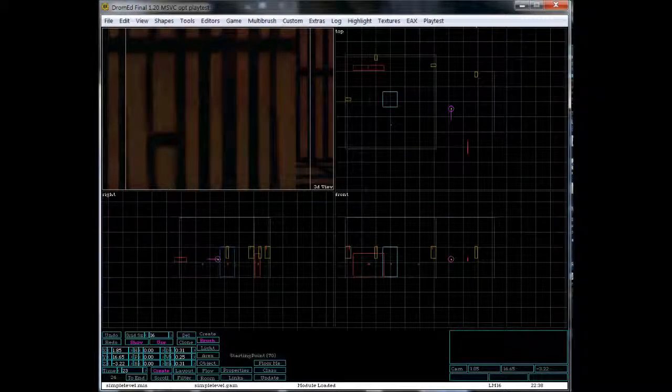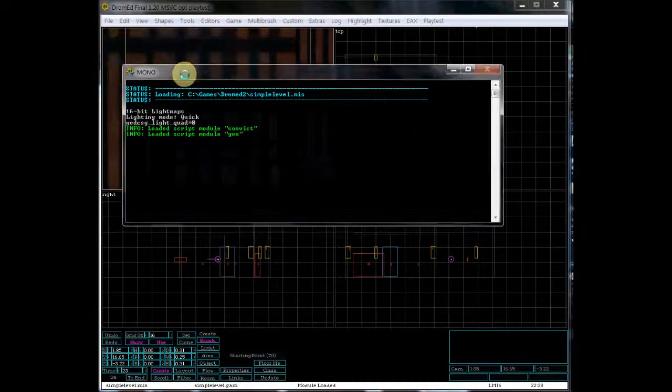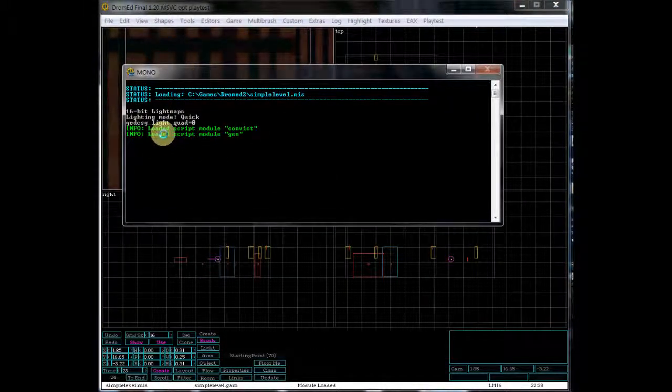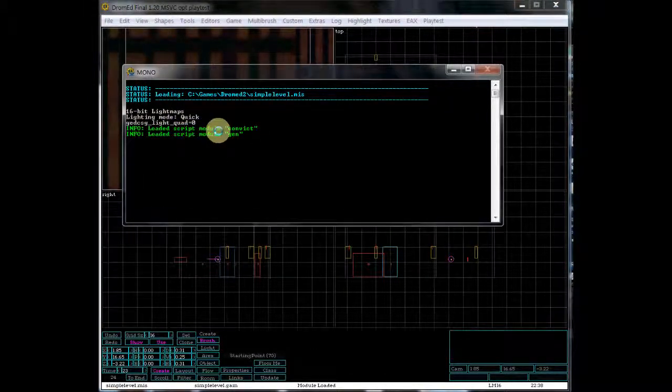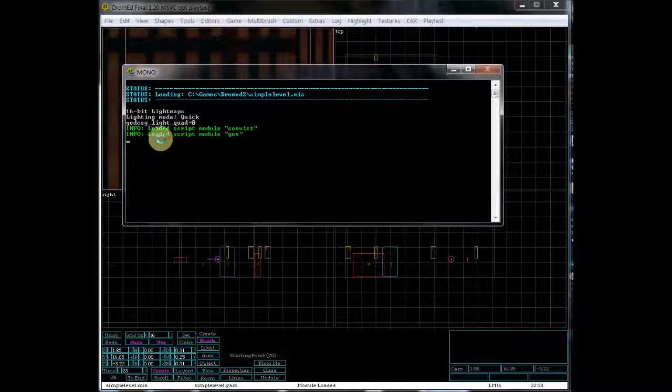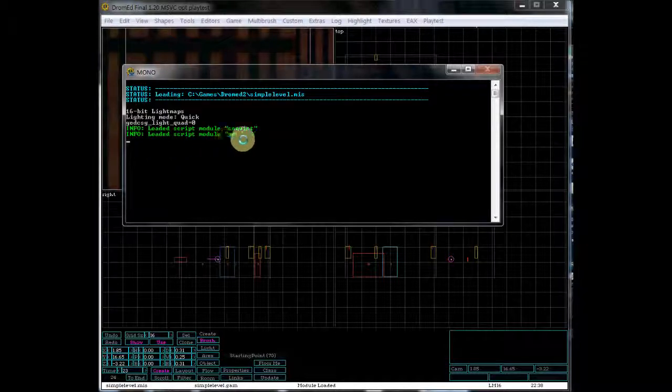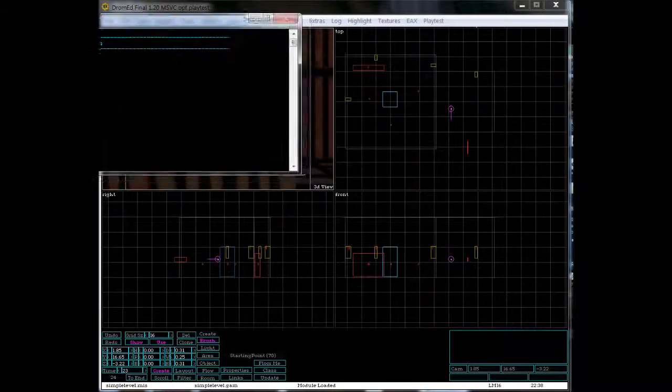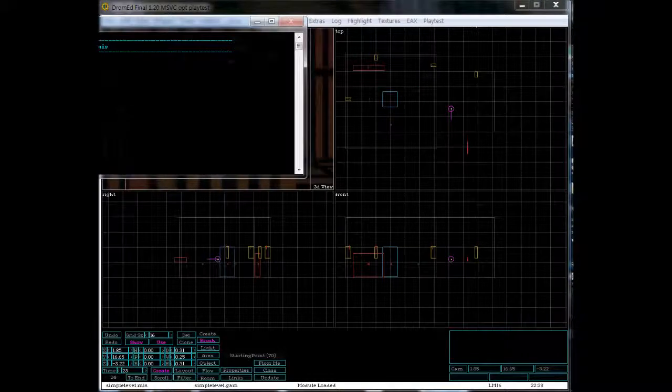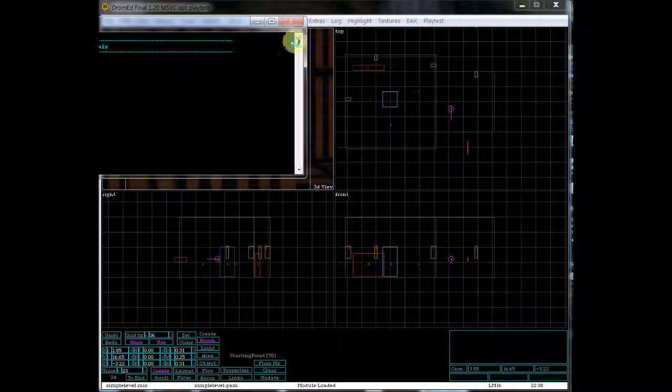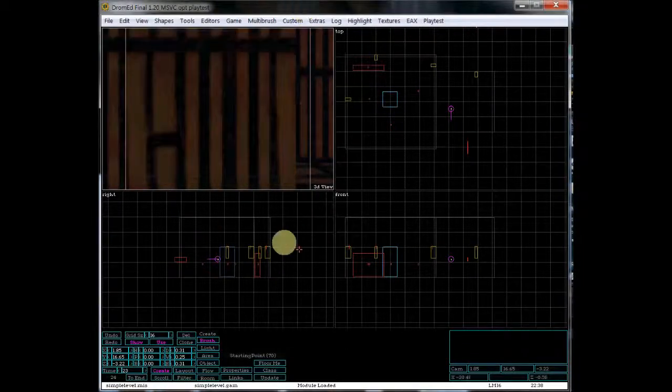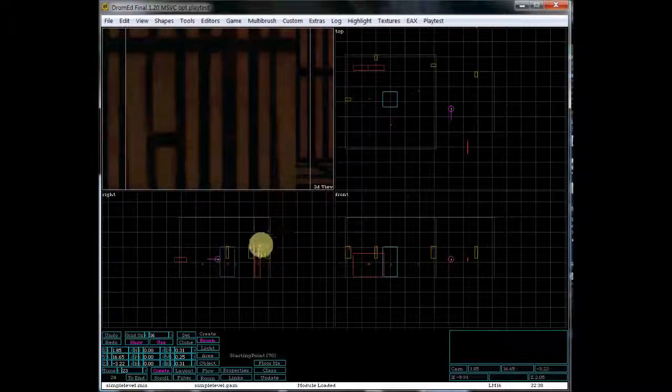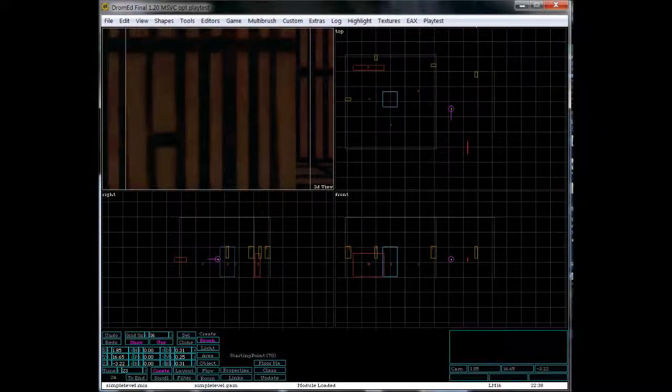And just to give you a peek, I have not showed you this before, but here is the mono window. As you can see, it says loaded script module convict and loaded script module jen. You want to see that within your mono window, and that shows they've been successfully loaded. Very handy, the mono window.